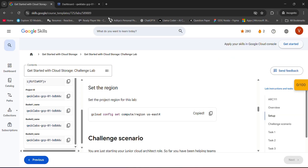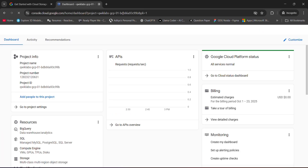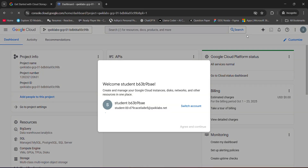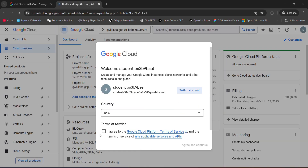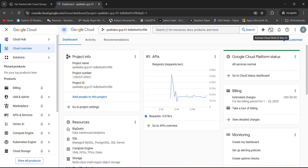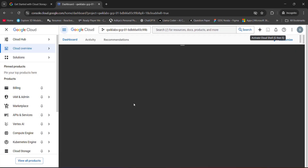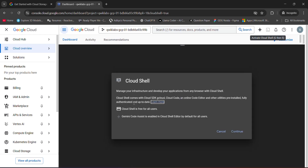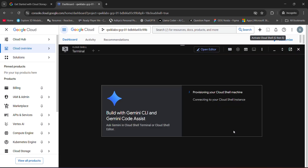I will copy this command from here — set up your cloud console, open cloud shell, set up the cloud shell.